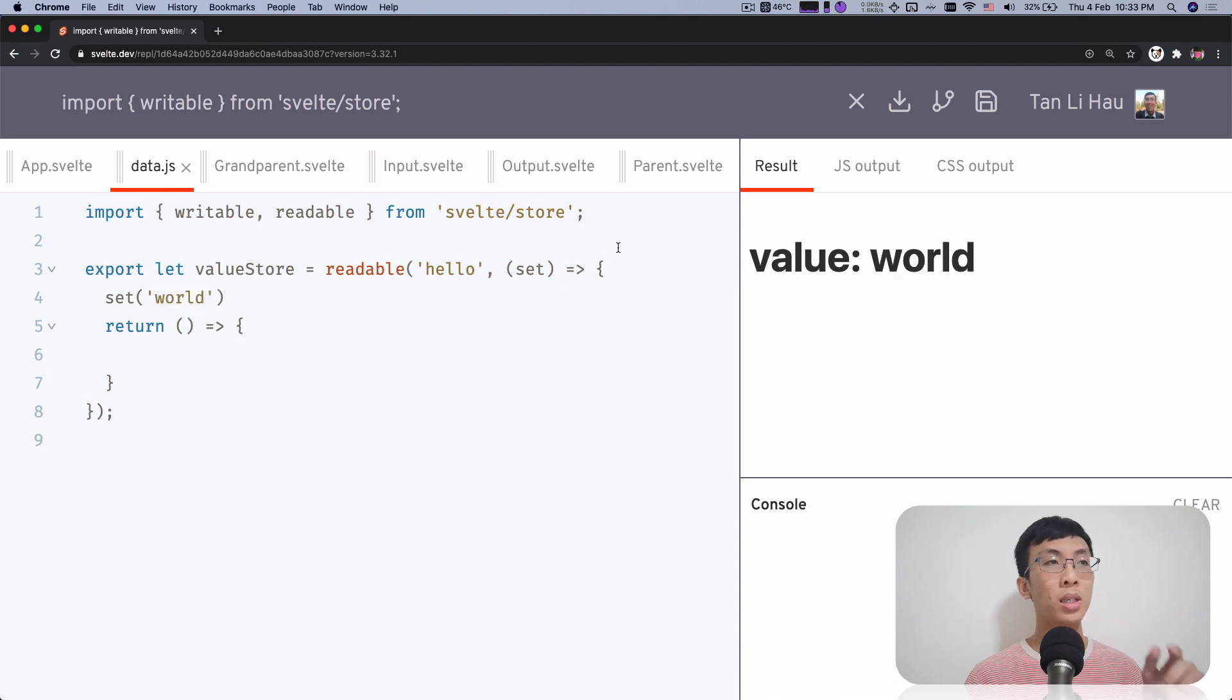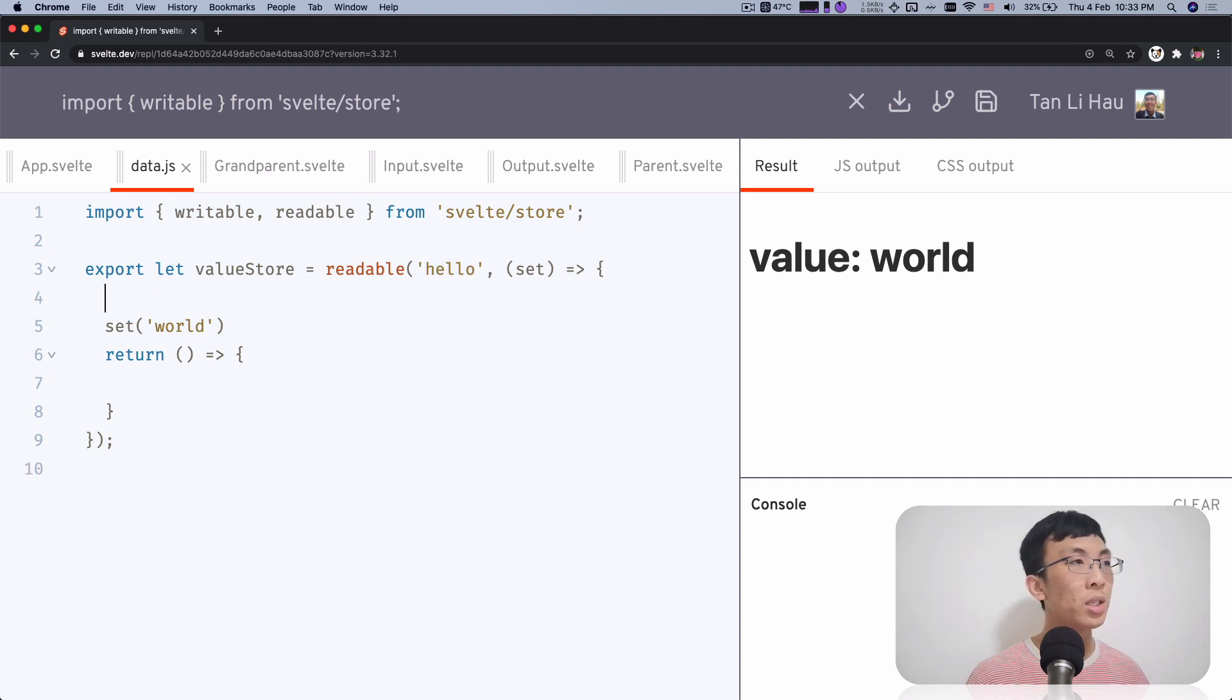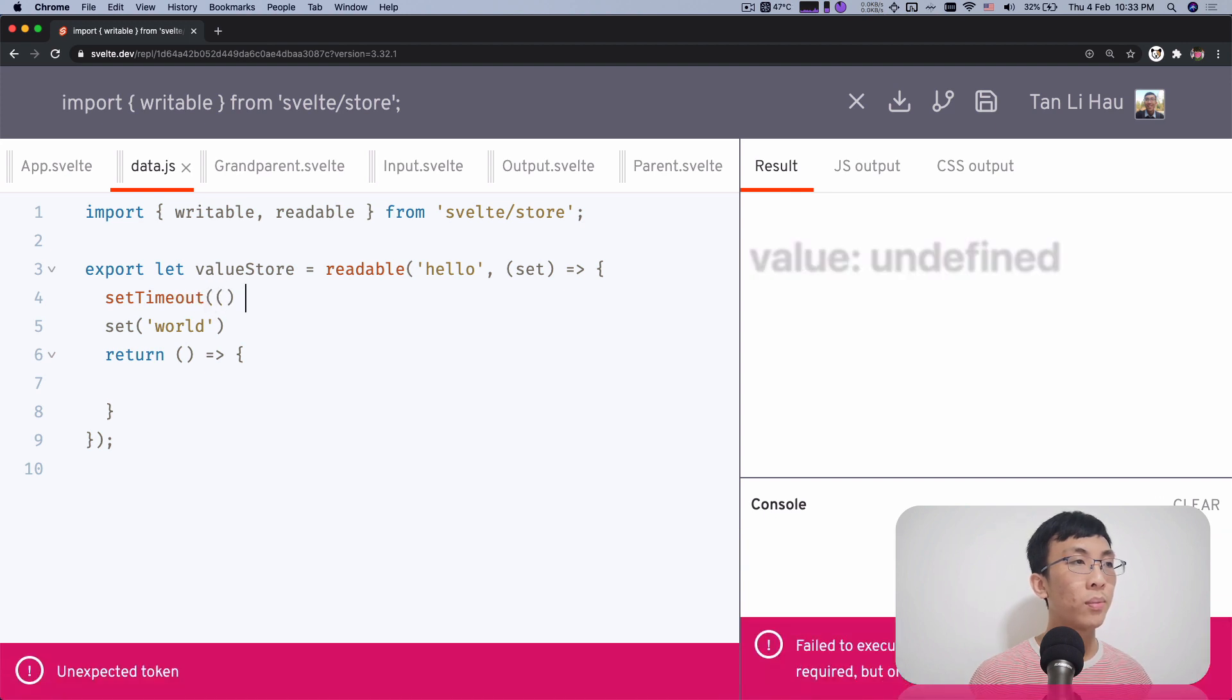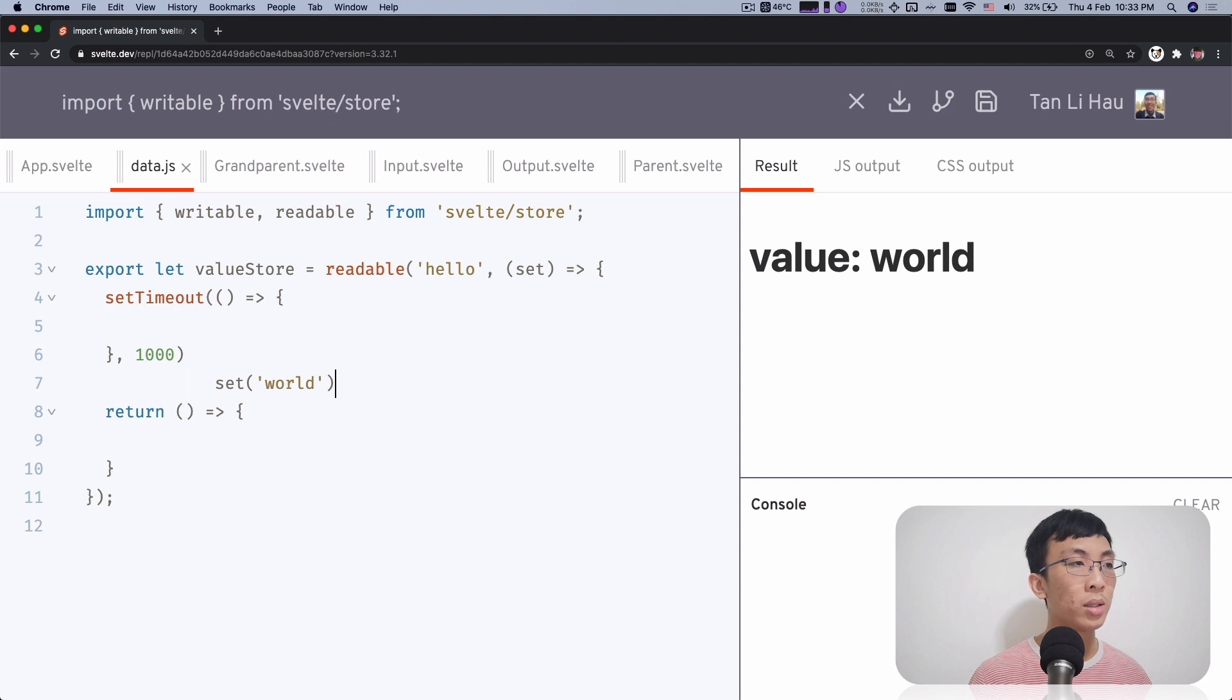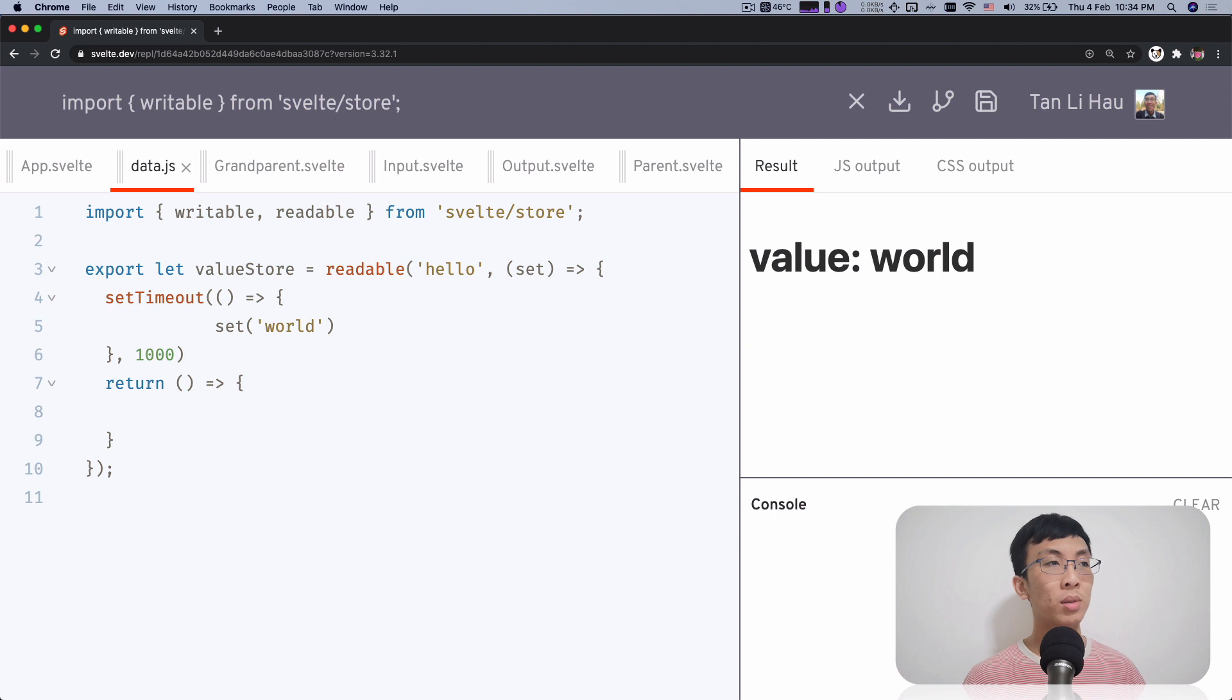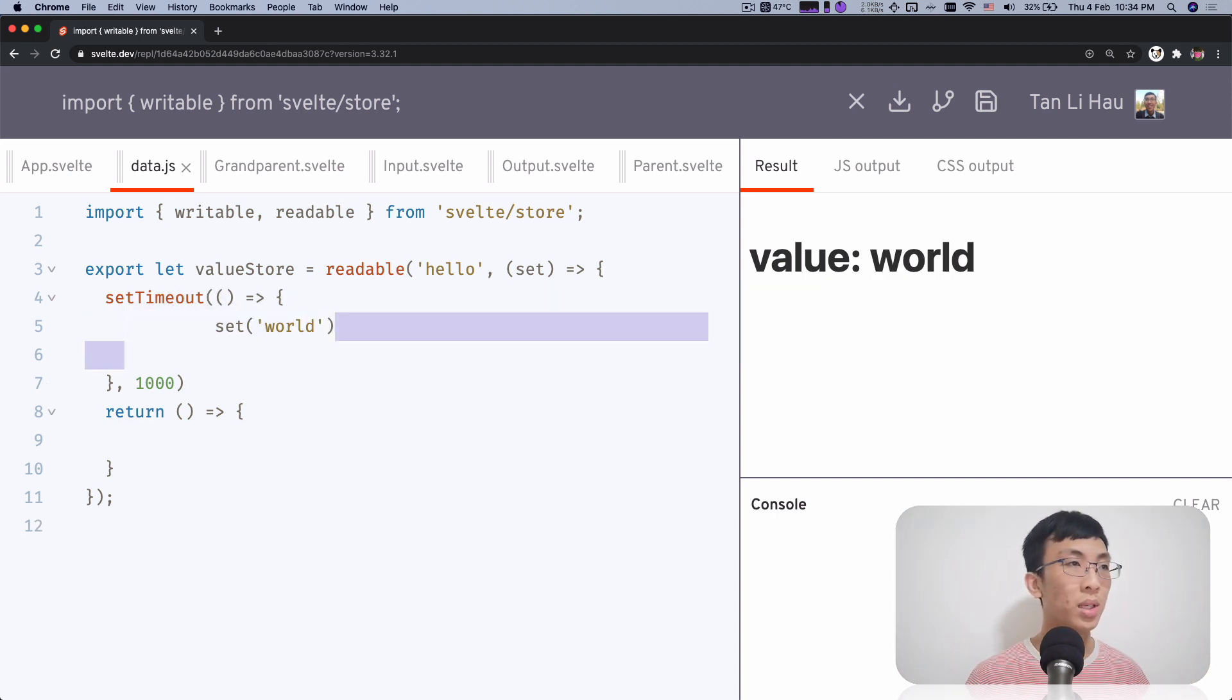So if I come over here and say set world, you can see that initial value is hello, and then you set it to world. Maybe it's too fast, your eyes cannot catch it. It's okay. So now you see it, right? Hello world.